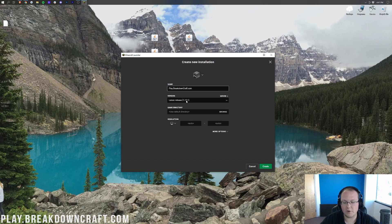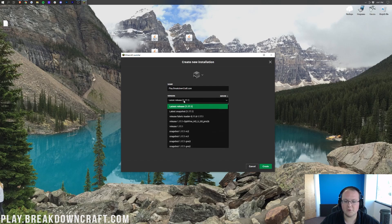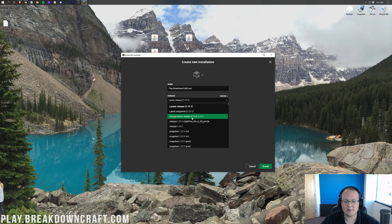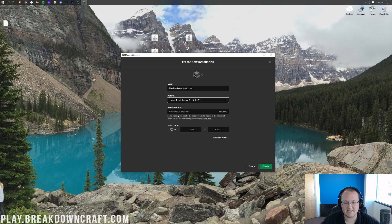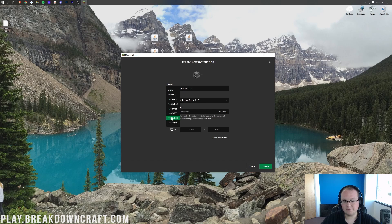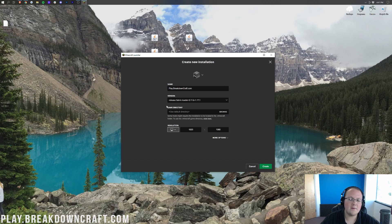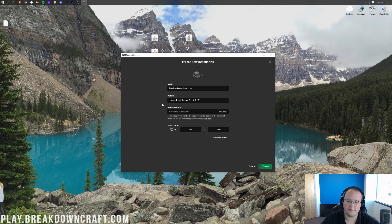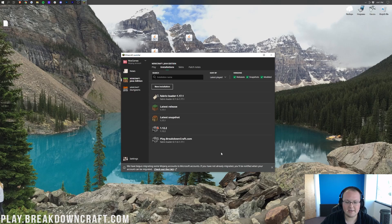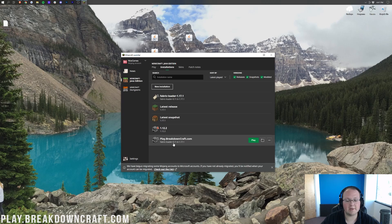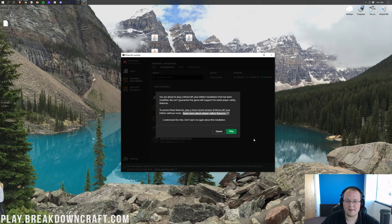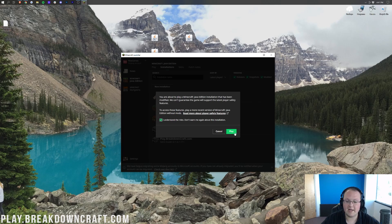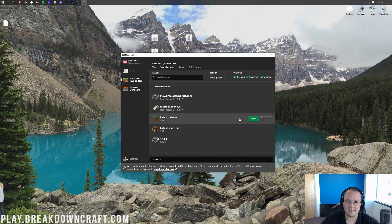Now, the version is where we want to focus our time. Click on this version drop-down box here, and then click Release Fabric Loader 1.17.1, right like so. Then, once we've done that, we can change our resolution. You don't have to, but I'm just doing it so we can get in-game. The most important part is that this says Fabric Loader 1.17.1 under version. Click on the green Create button. Now we have this new Play.BreakdownCraft.com profile. Most importantly, it has Fabric Loader 1.17.1 under it. Hover over that, click on the green Play button, click that we understand we are playing modded Minecraft, and click the green Play button again.